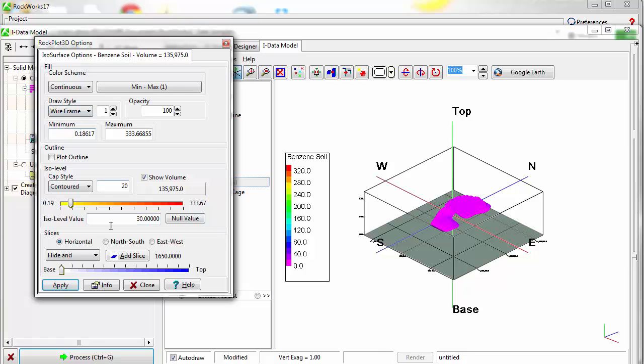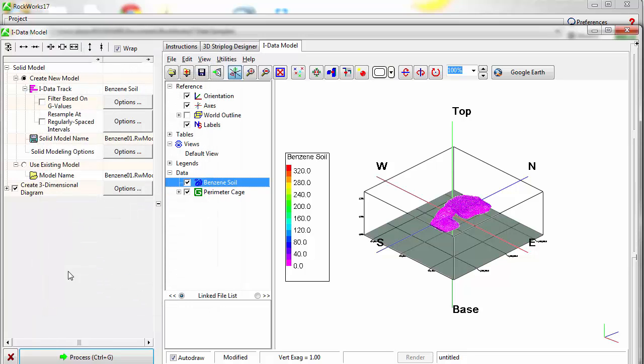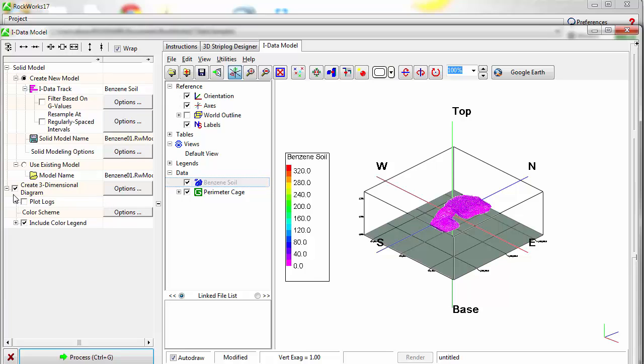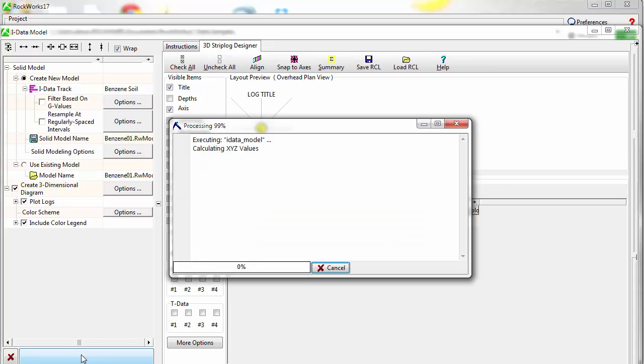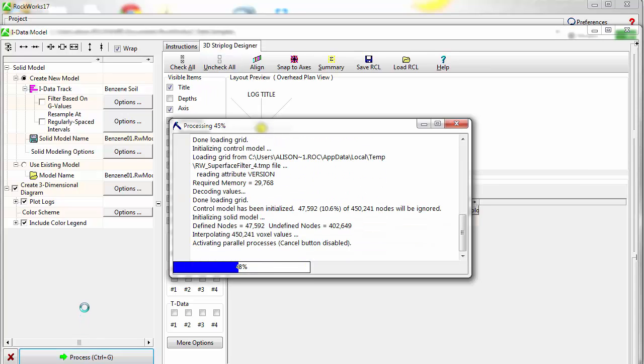To add 3D strip logs to the view, I'll check on the Plot Logs option in the data tree. I'll adjust the 3D strip log settings in the strip log designer, and I'll click on the Process button again.